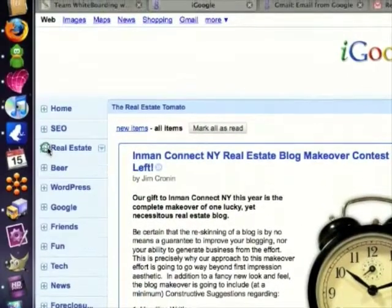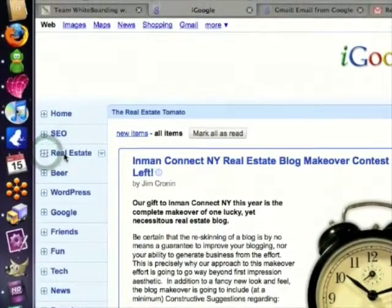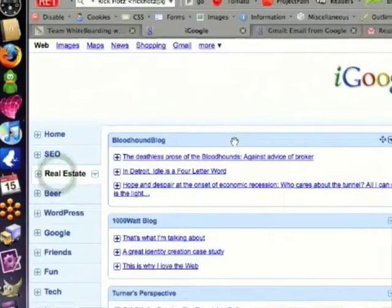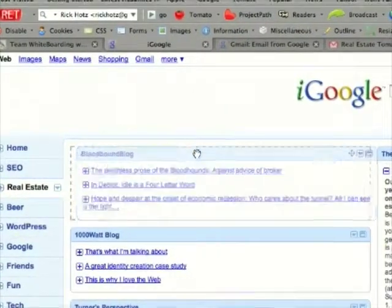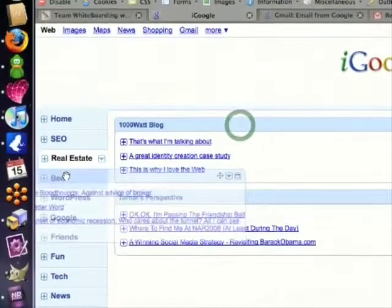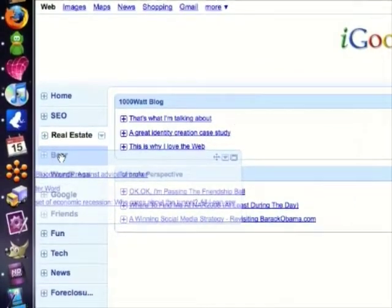I can also move gadgets between tabs simply by dragging into a specific tab.